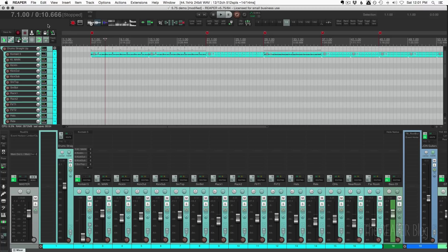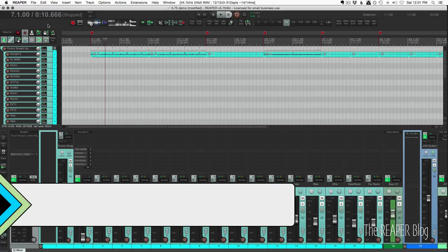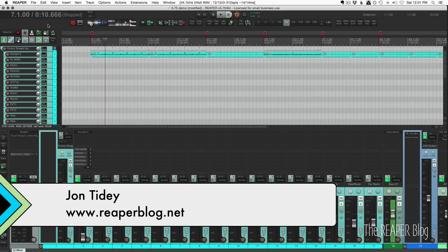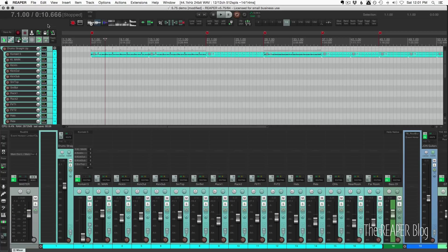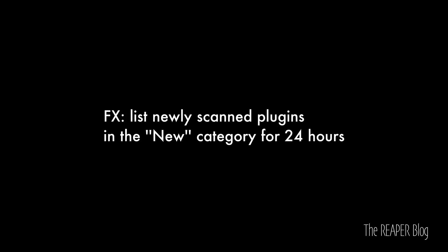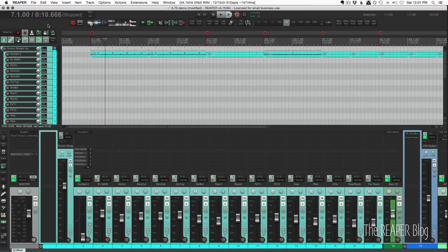Hey, it's Reaper update time again. Reaper 5.75 has just come out and it's a fairly small update but there's a lot of really cool new things in it. I'm going to start off with effects and the new category.